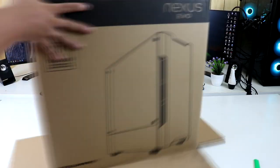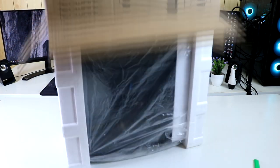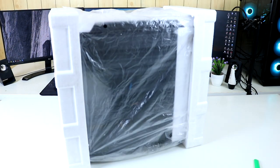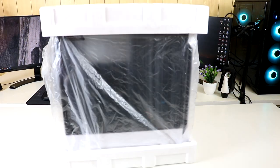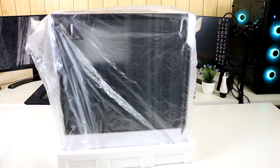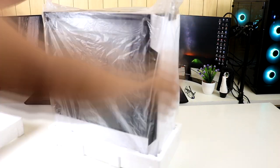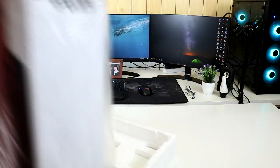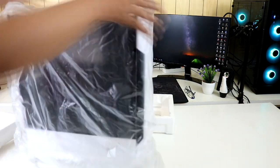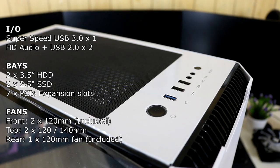Unboxing our Techwear Nexus Evo is pretty straightforward. Nothing special in the box but the case comes with 3 free 120mm fans and a plastic pouch for the screws.